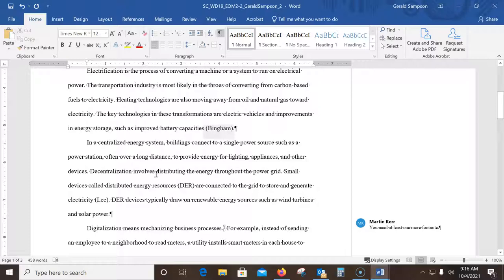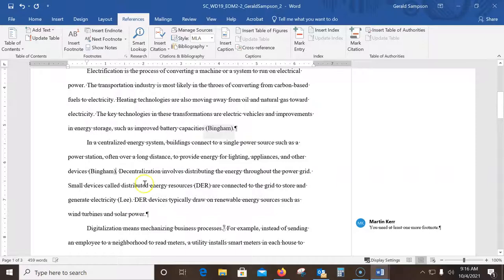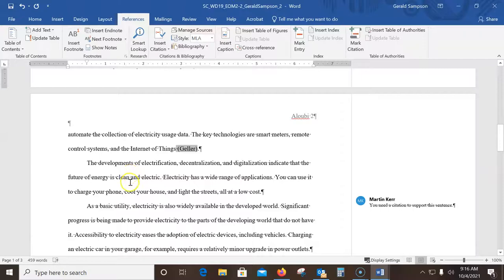In the third body paragraph, insert a citation to the existing Bingham source. I turn on the formatting marks so I can count paragraphs — one, two, and this is the third body paragraph. I want to place the cursor just before the period at the end of the sentence 'centralized energy systems.' Then I go to References > Insert Citation and select the Bingham source, and it automatically inserts.